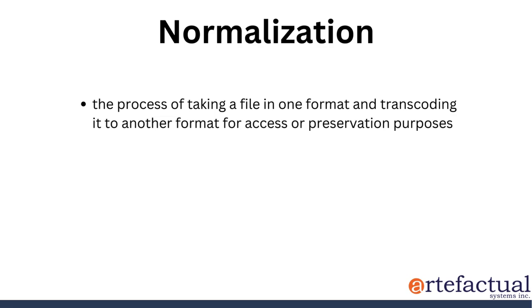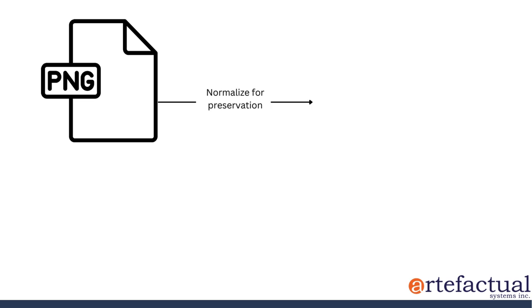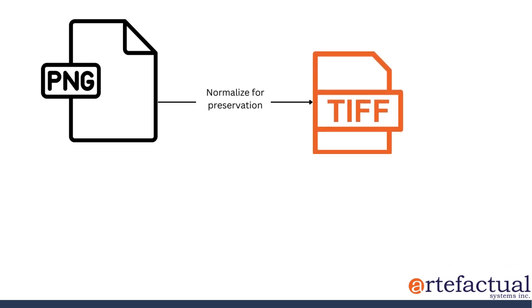Normalization is the process of taking a file in one format and transcoding it to another format for access or preservation purposes. A common example of normalization is taking an image in a format like PNG and normalizing it for preservation to a TIFF.